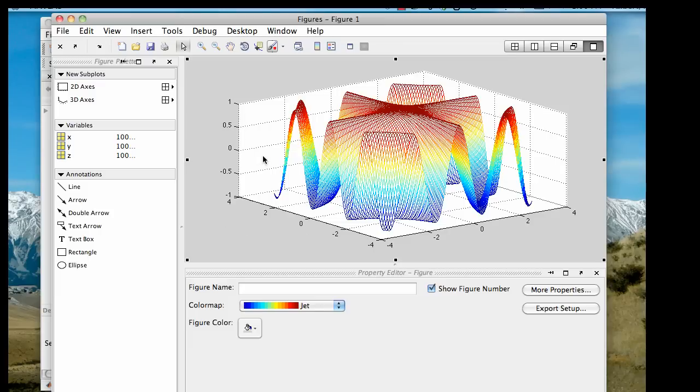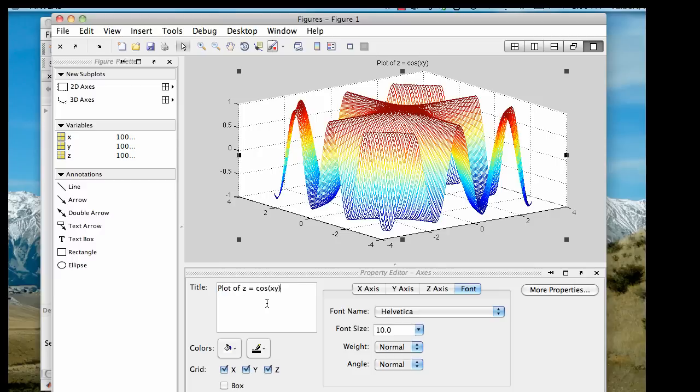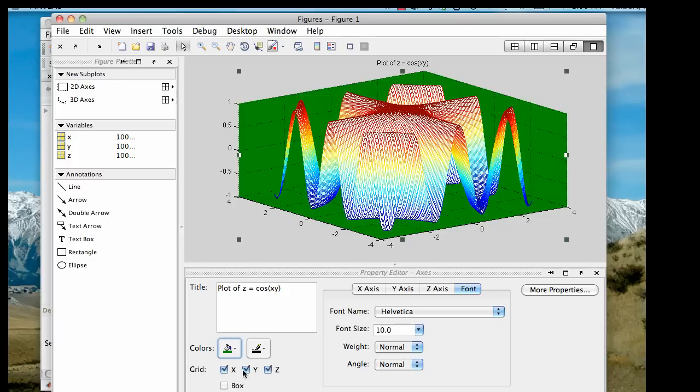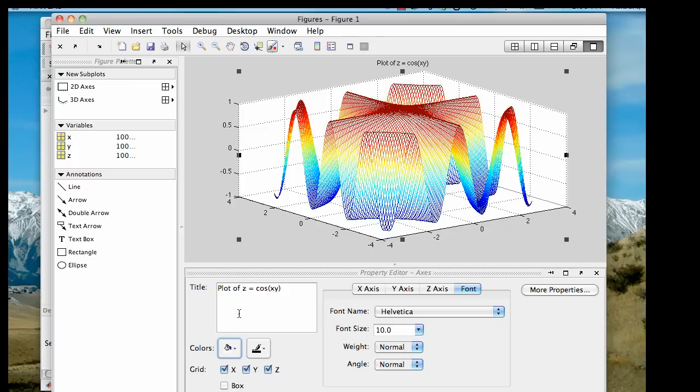For example, if I wanted to add a title to the plot, I can click inside the white area and type in my text to the title field. For example, if I wanted to call this plot of z equals cosine xy, I just type it in, and you see that the plot, the title appears automatically on the top. I can also change the color of the background from white to whatever I feel like, say green. I think I like white better.